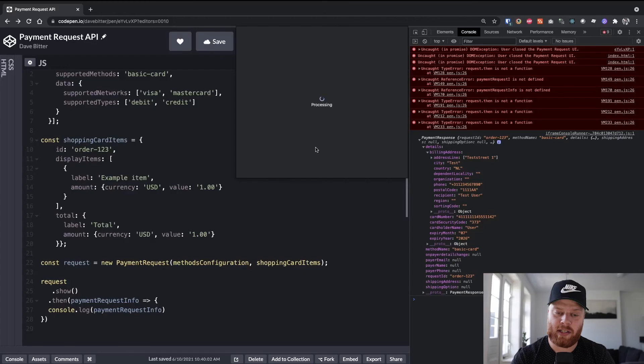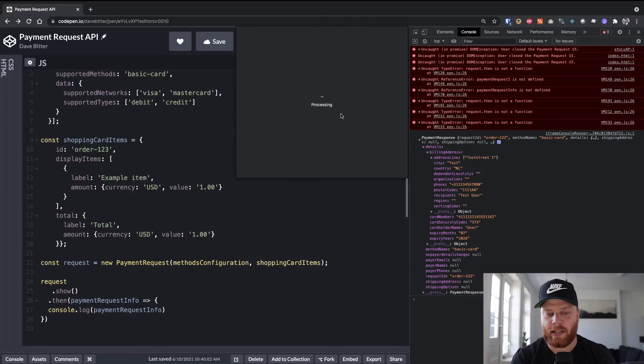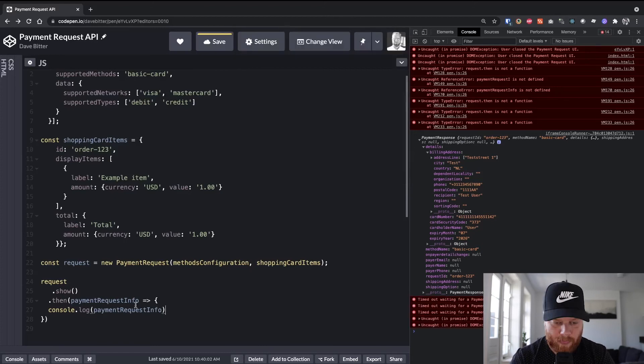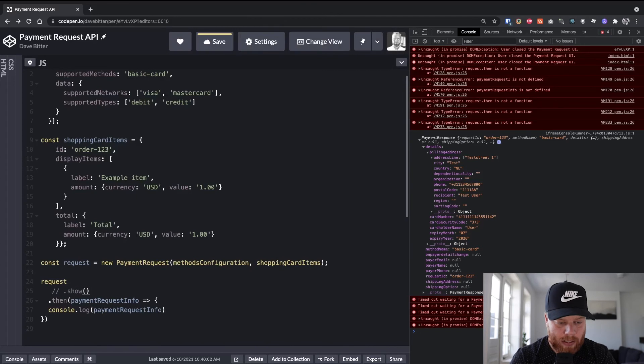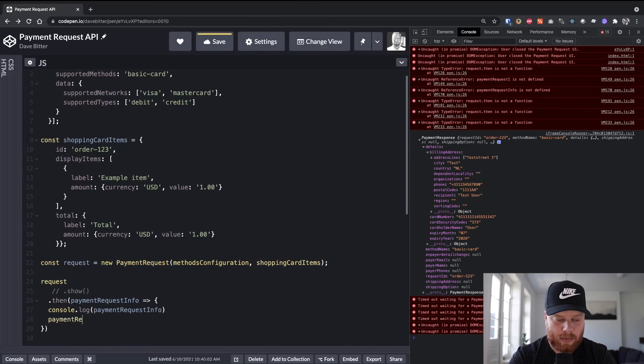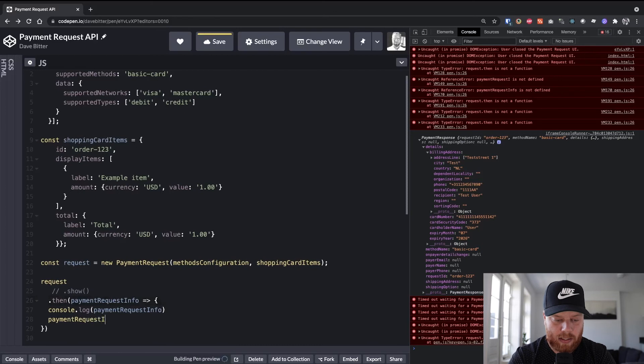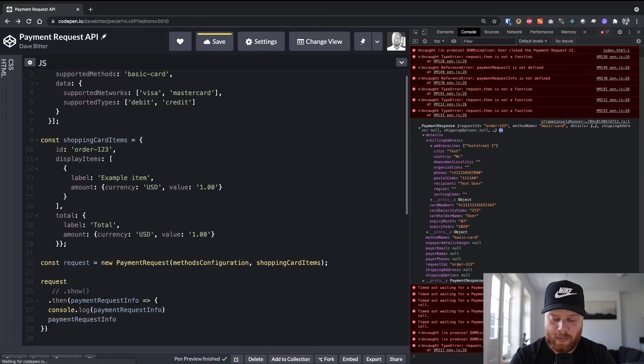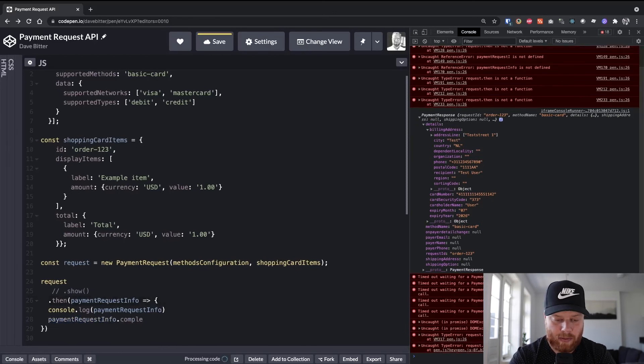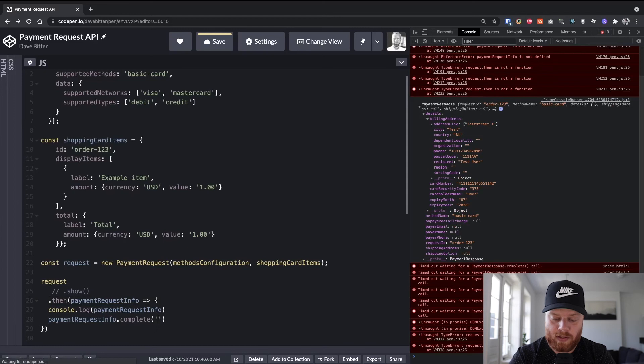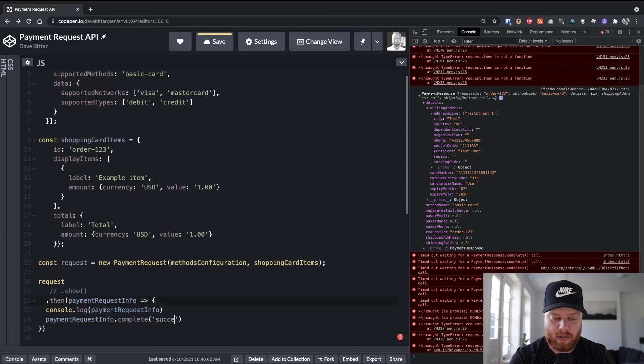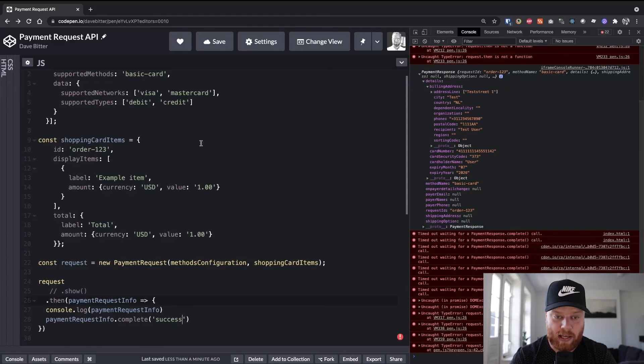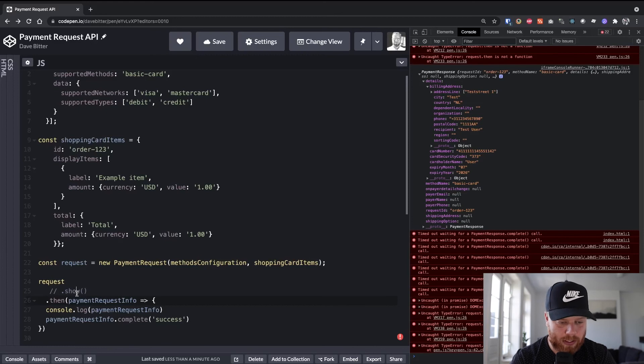And as soon as it's done, you want to continue because as you can see right now on the screen, it keeps on processing because we're not calling complete on it. So let's do that. If we have this payment request info and we call complete with a string of success, it should handle the payment request. So we're going to turn show back on.